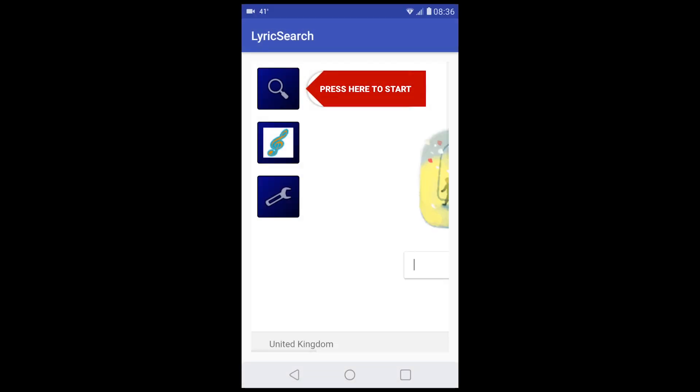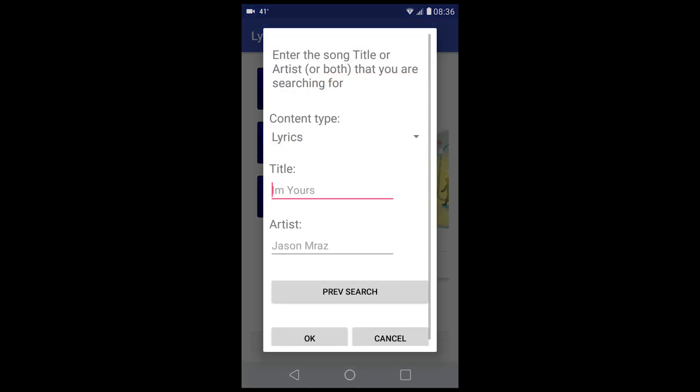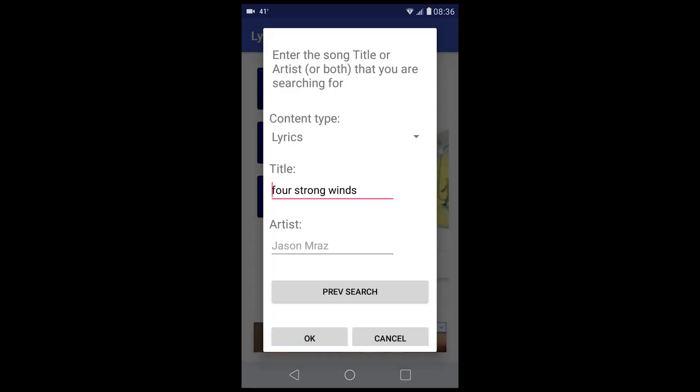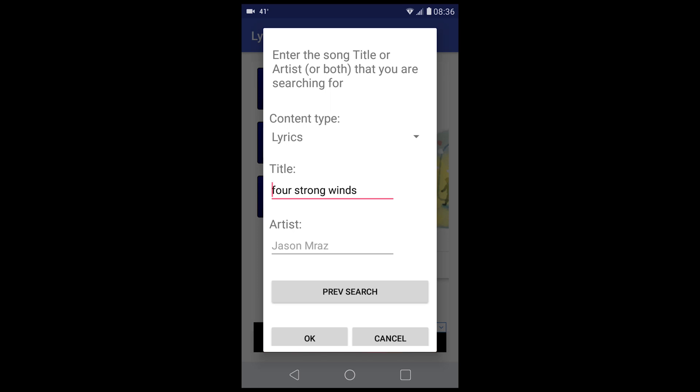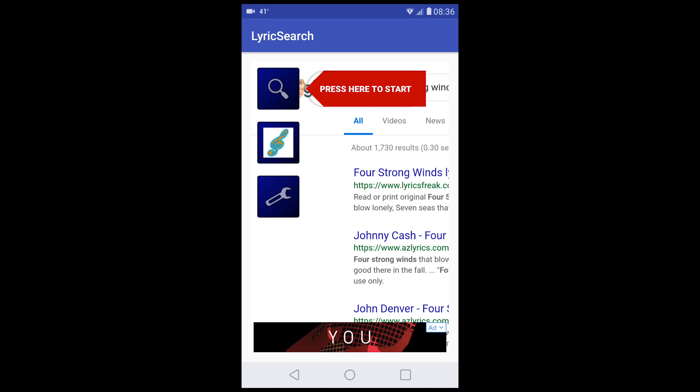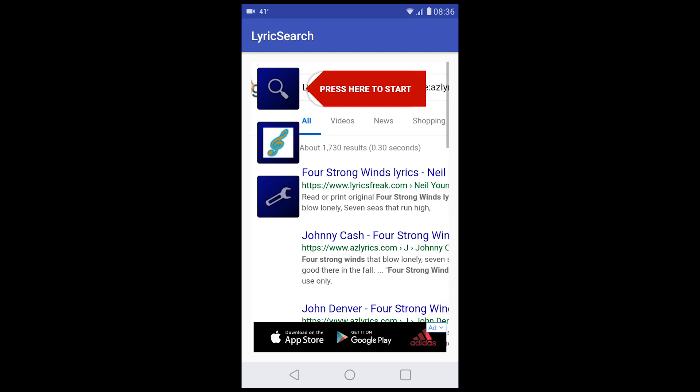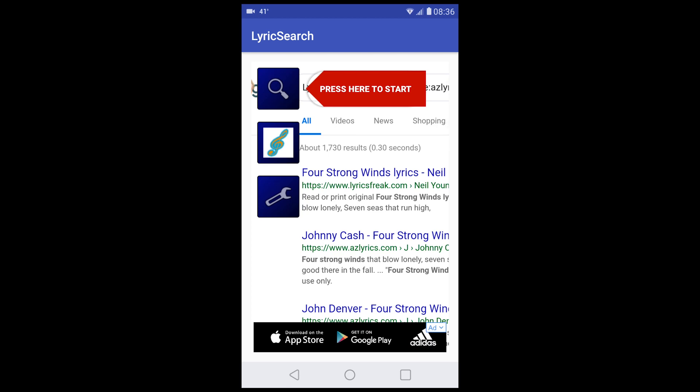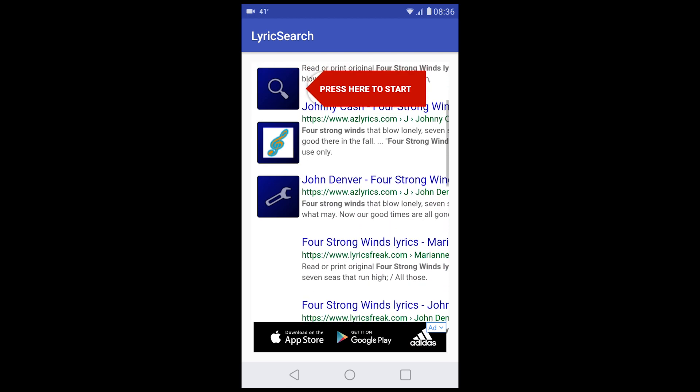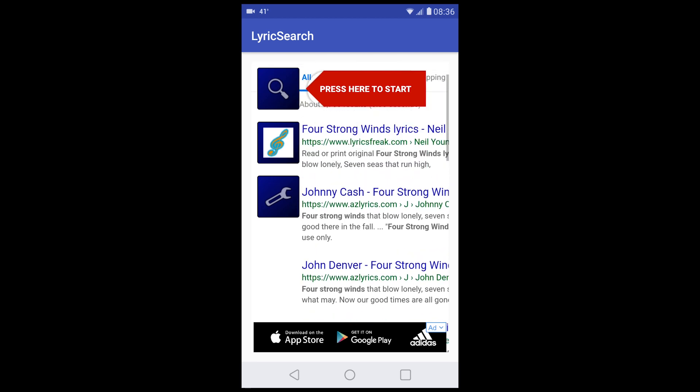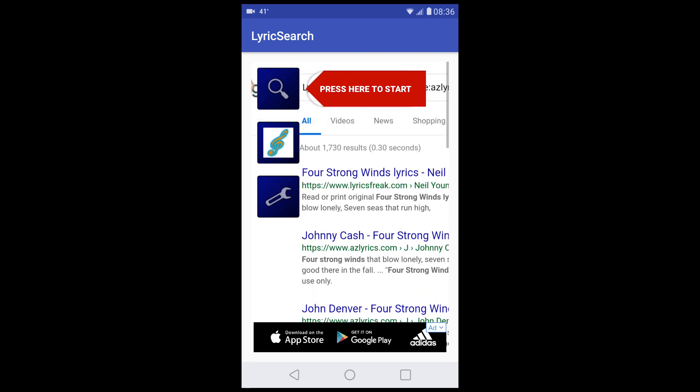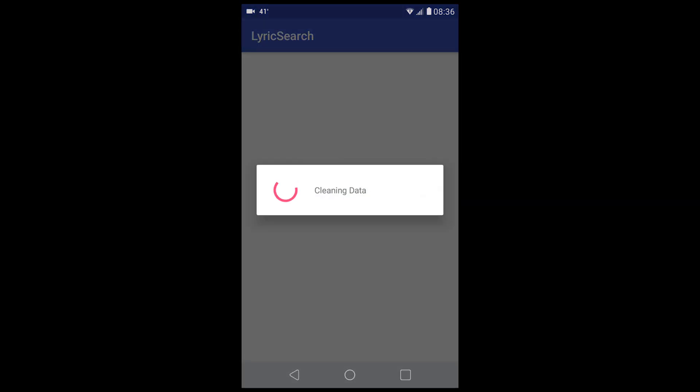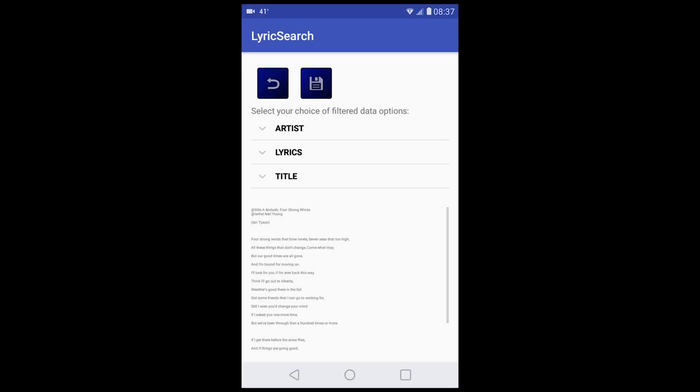Hit on Lyric Search, press there to start. I'll do a previous search because I know it works—Strong Winds. It brings up a list behind all this malarkey. It gives you all kinds of choices of where to get the lyrics from. Let's push the Lyrics Freak one. There you have the lyrics—push Save and it will save it into your phone.